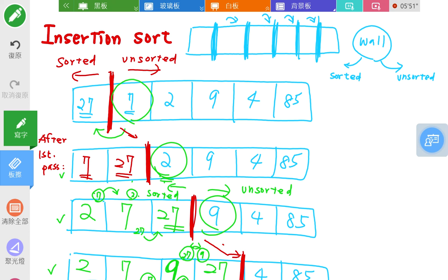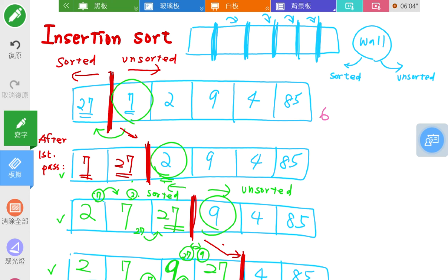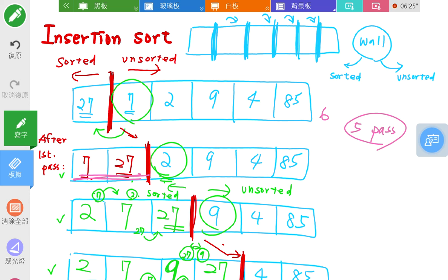For an array of six elements — the one we are working on — the array will be sorted after five passes. This is the same as selection sort. After the first pass, the first two elements are sorted; after the second pass, the first three elements are sorted.